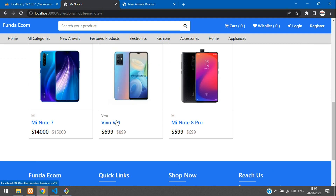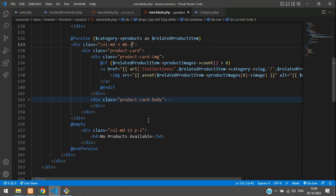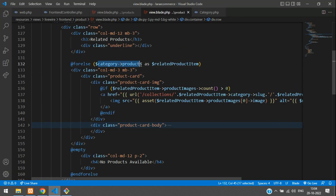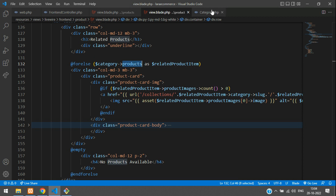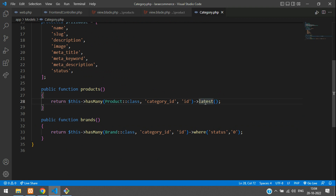Now let's show this in the latest order — only the latest products. We cannot give the code of the latest function inside this for-each loop. Instead, let's go to the category model and in the products function of the has-many relationship, let's go to category.php model. Here you see the products function — just add the latest function and save it.